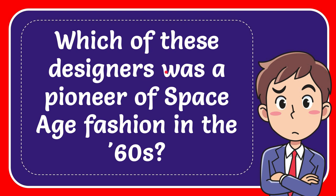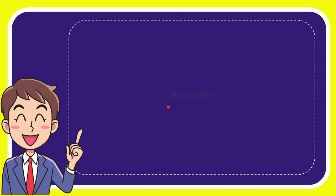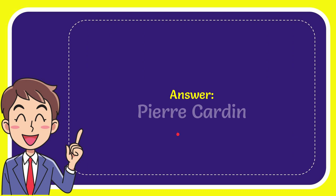In this video I'm going to give the answer to this question. The question is which of these designers was the pioneer of Space Age fashion in the '60s? Now, the correct answer for this question is Pierre Cardin. That is the answer for the question.